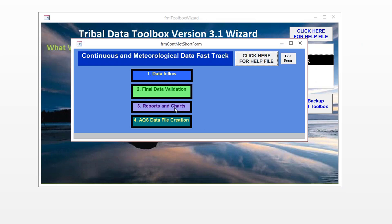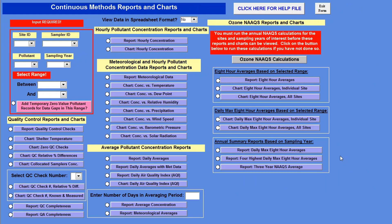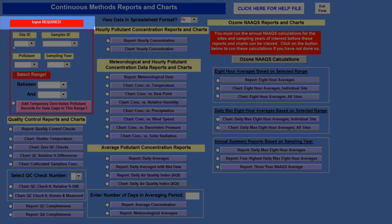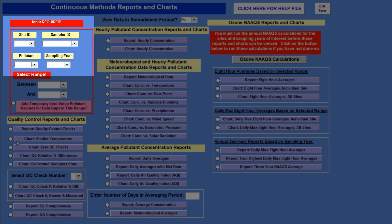It's this reports and charts button, and we click on that, and that opens up this form where you can see all of the different reports and charts that are available. The purple buttons are all of the different reports and charts that the toolbox has. The way this form works is that in this area that says input required, enclosed by the red border, you have to fill this out first, and that tells the toolbox what data range you want for the reports and charts.